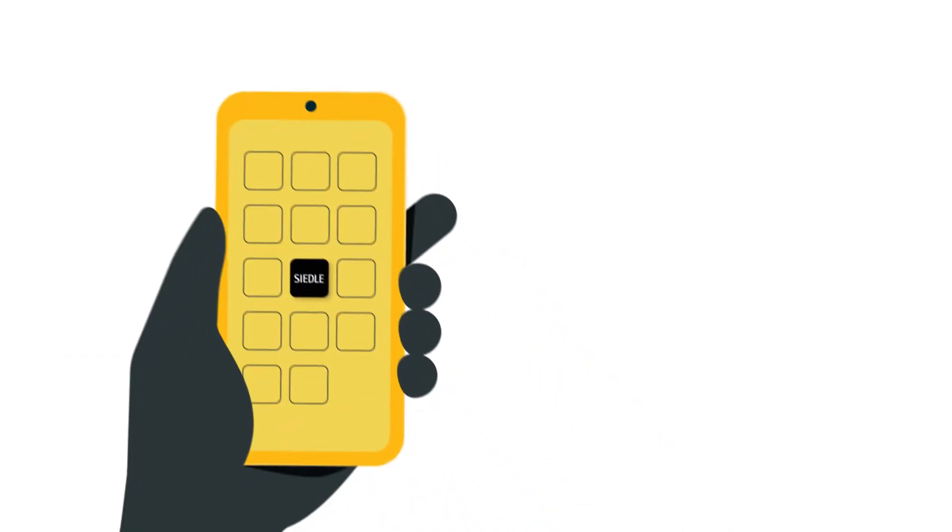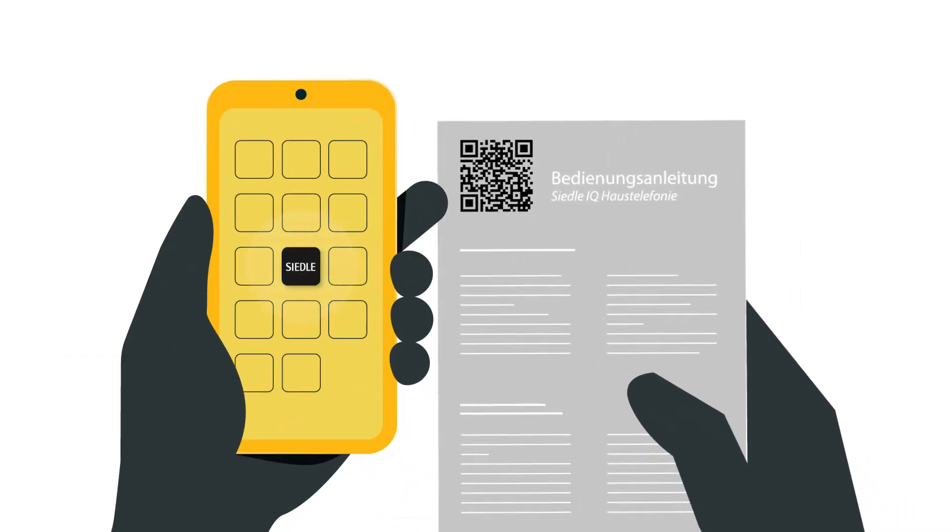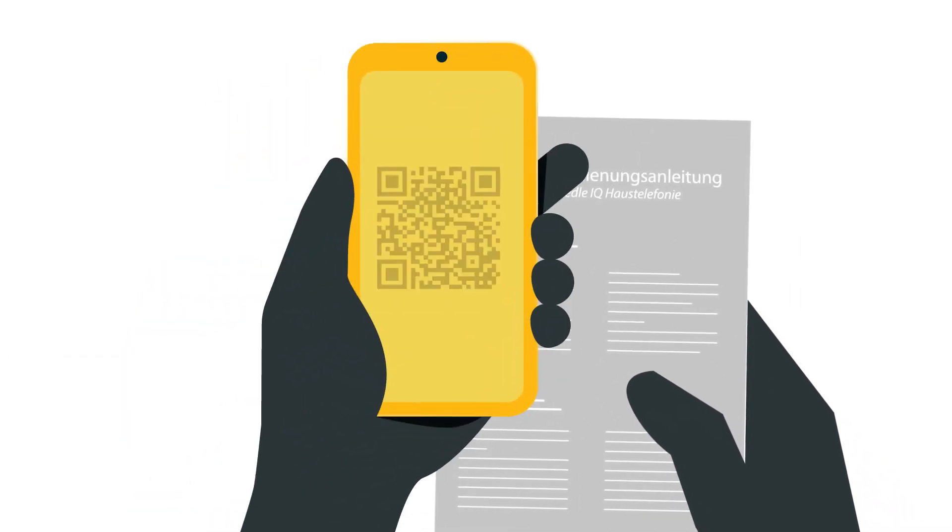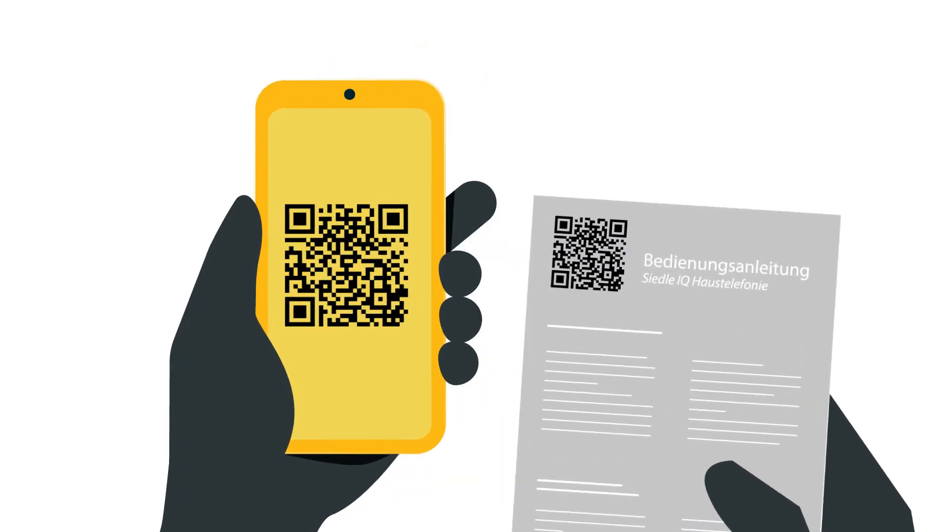First, download the Ziedler app on your smartphone. To do this, simply scan the QR code from the operating instructions or this video.